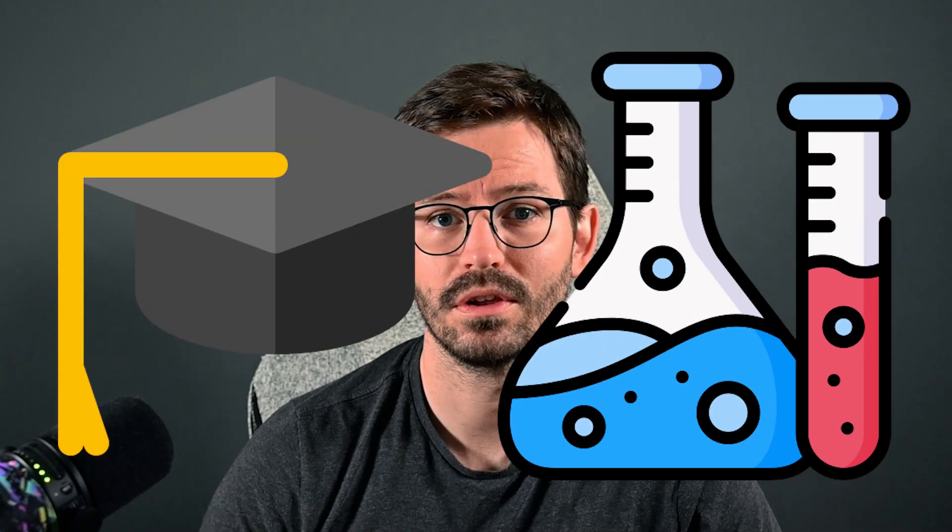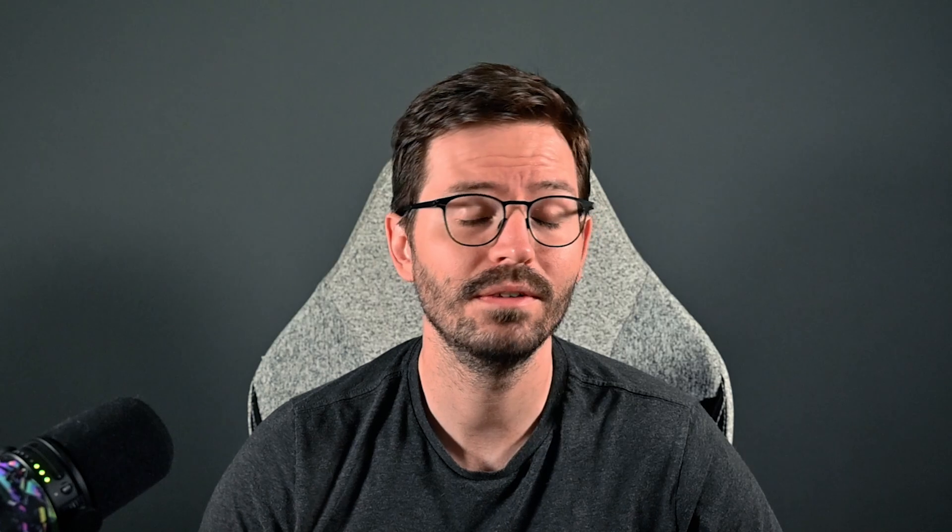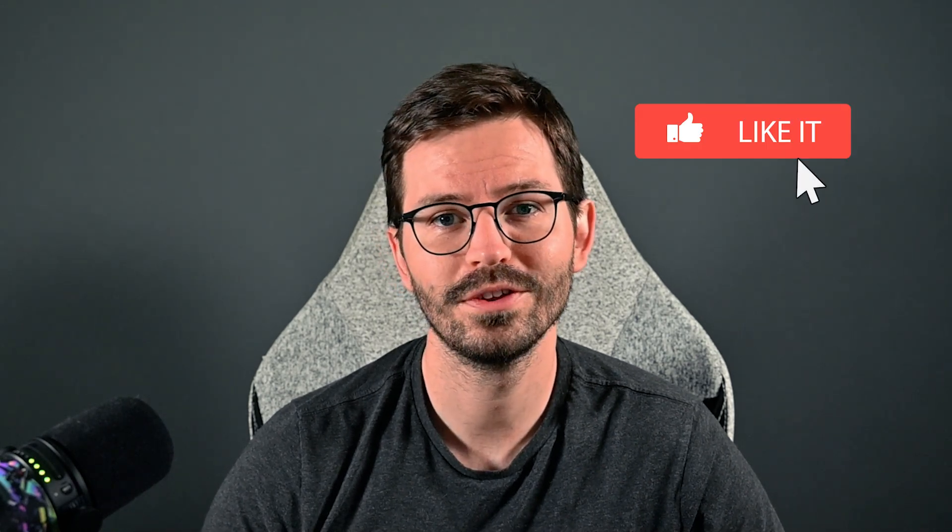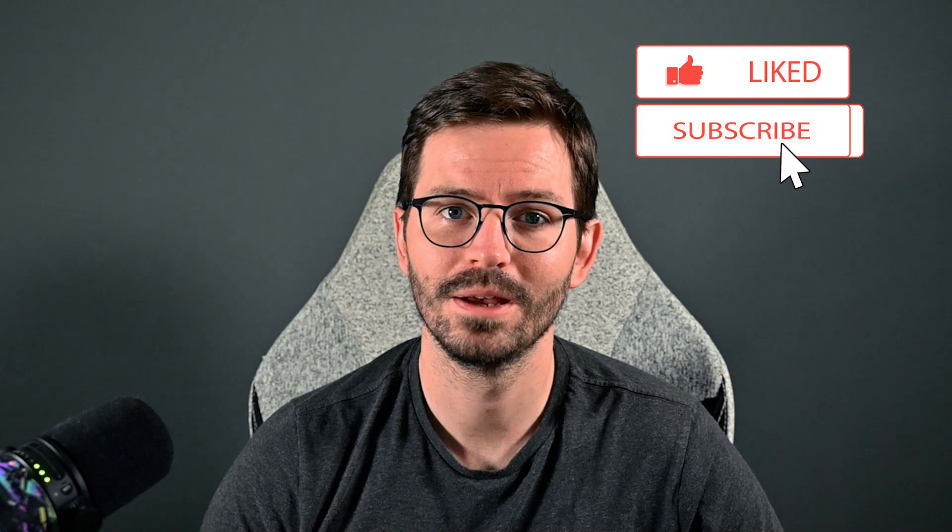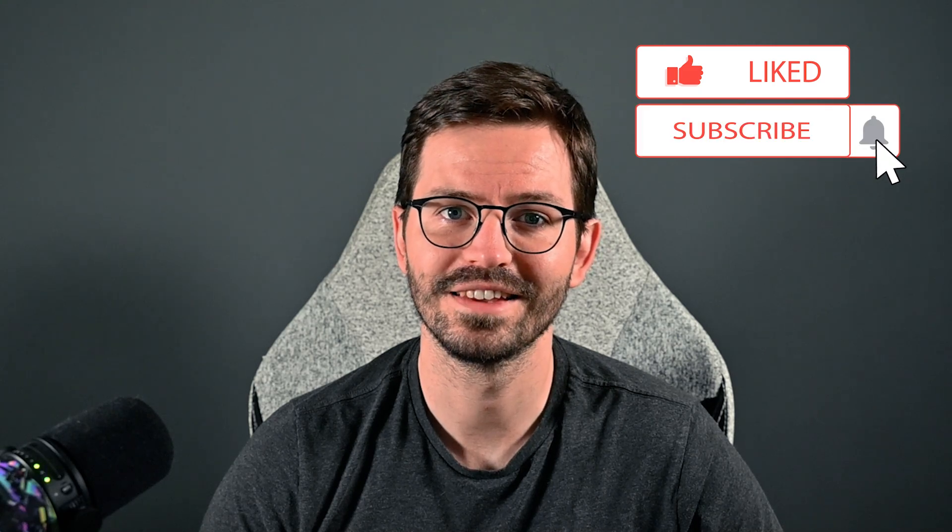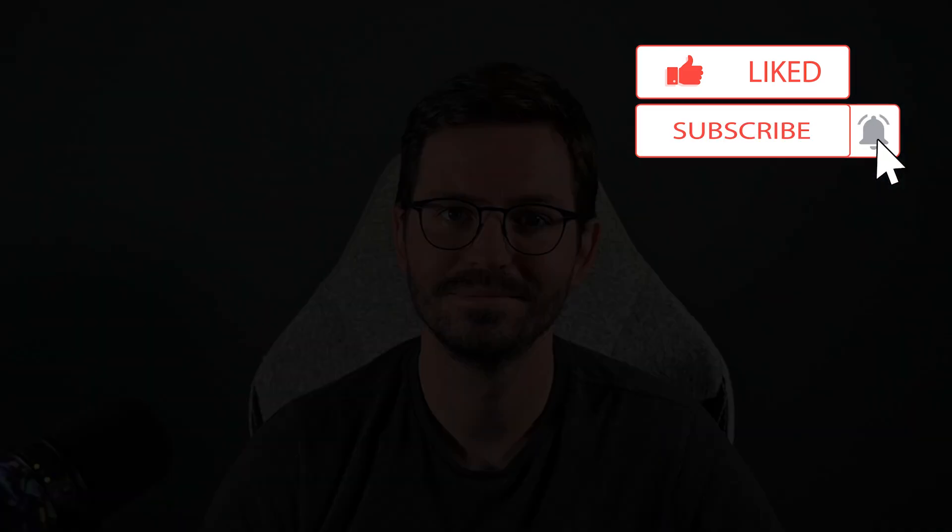As usual we'll have a quick recap and then a hands-on lab, and even though I'll be using Burp Suite Professional for the lab I'll show you an easy open source alternative you can also use. As always if you enjoy the video don't forget to like and subscribe and let's dive in.